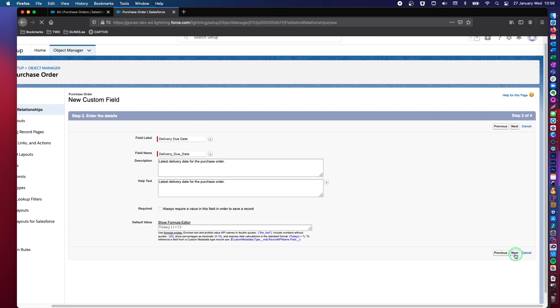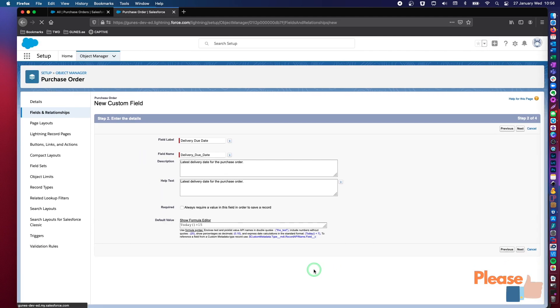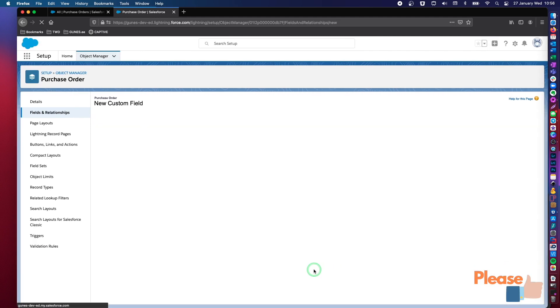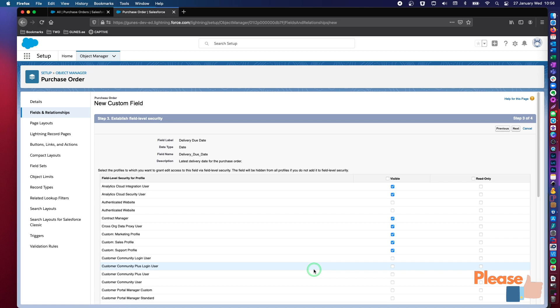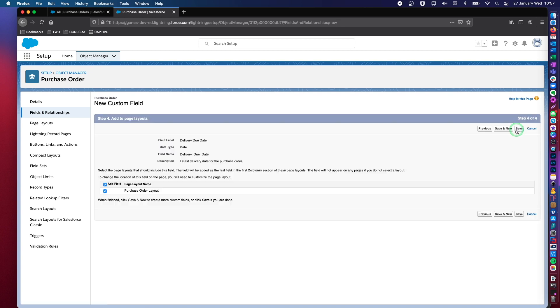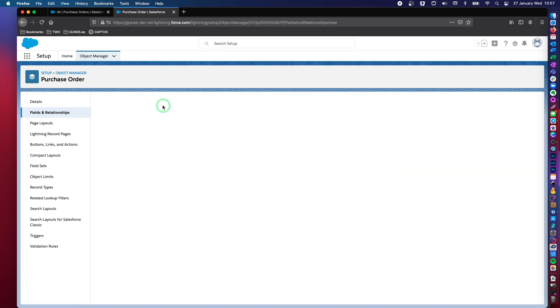So let's say next. Let's make this visible to all profiles next. And yes, I would like to place this on my page layout.